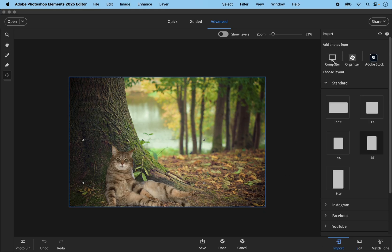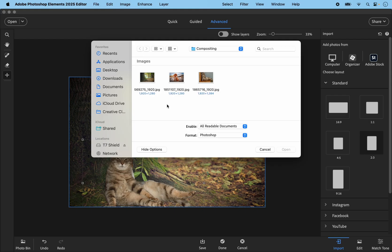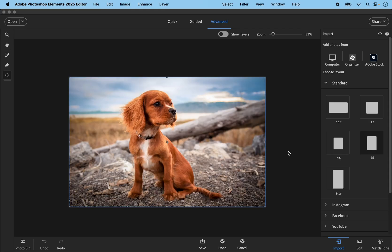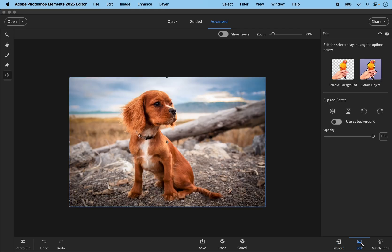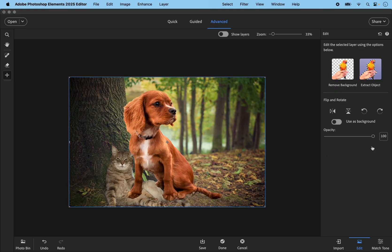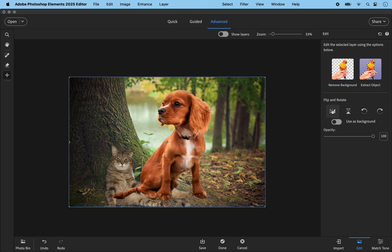I'm going to bring in the other photo I'm using, which is the photo of the dog. That opens up the second image, and again I'm going to go to the Edit button and choose Remove Background. In this case it does a good job straight away without me having to hide or reveal anything, so I'm going to click Done.